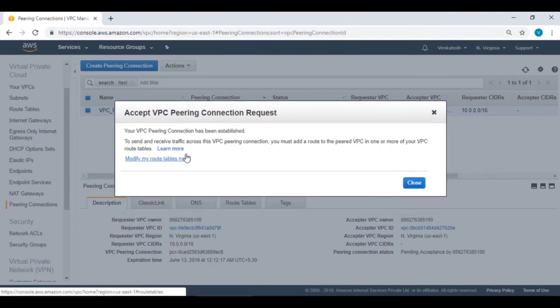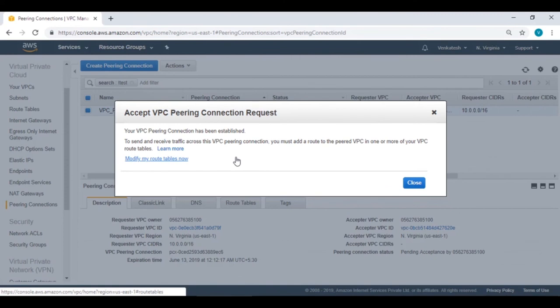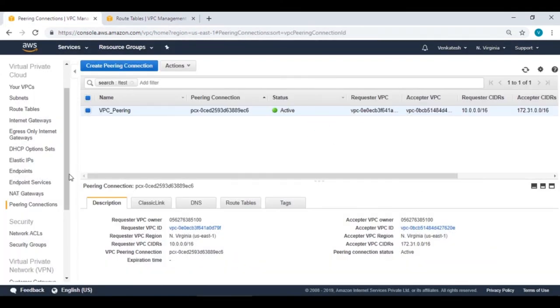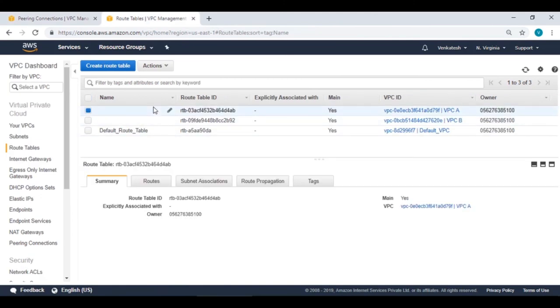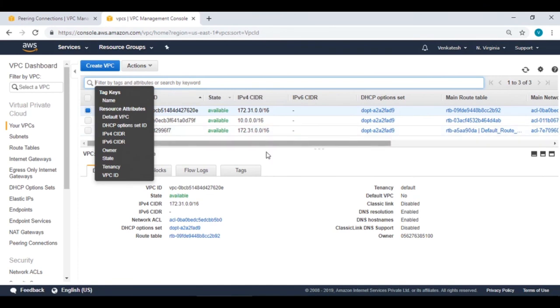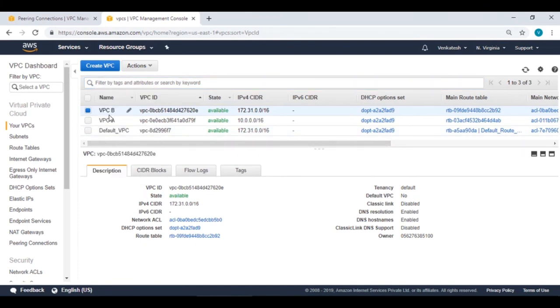VPC A as requester has the 10.0 CIDR block and VPC B as acceptor has the 172.31 CIDR block. Create the connection - you get a success message that it has been requested. The status will show 'pending acceptance.' Go to the peering connection and accept the request. Once accepted, the status changes to 'Active.' Now the critical step: you must modify the route tables for VPC peering to work.